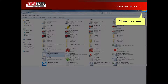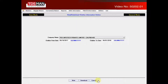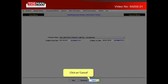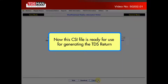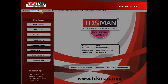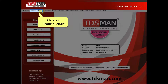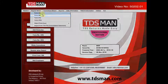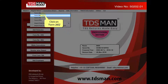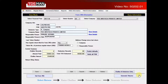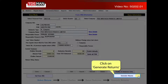Close the screen and click on cancel. This CSI file is ready for use for generating the TDS return. Click on regular return. Click on Form 26Q. Click on generate returns.